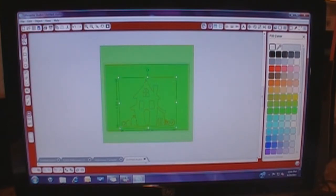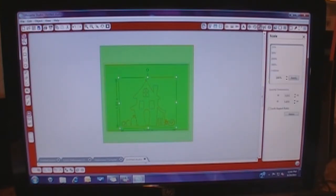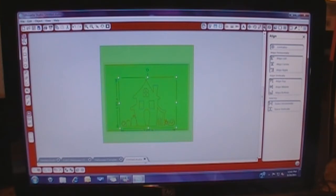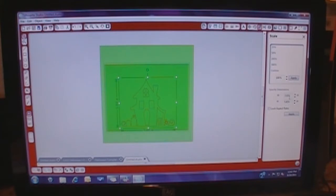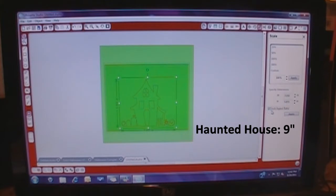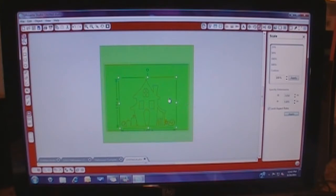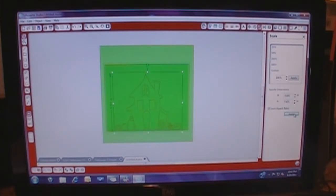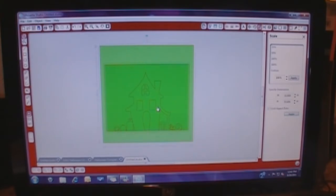So I want to go to my size, which is right here. And let's try doing 9 inches. And we're going to lock aspect ratio because we want it all to change. So it got bigger.